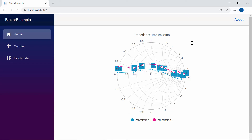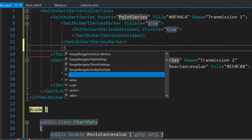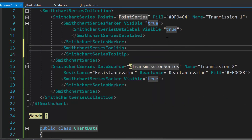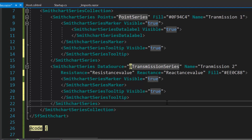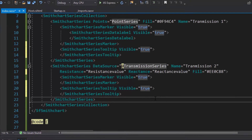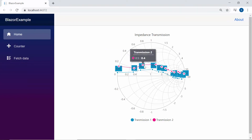Finally, I'm going to show you how to make the Blazor Smith chart more interactive by adding tooltips to it. To add a tooltip, I will define a SmithChartSeriesTooltip tag inside the Blazor Smith chart code. Then, to enable the tooltip, I will define the Visible property and set its value as true. See the output with tooltip shown for every data point of the Smith chart.